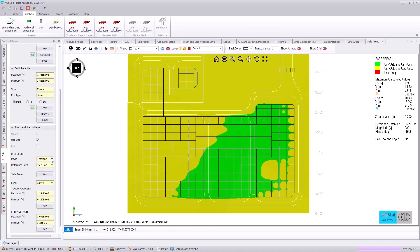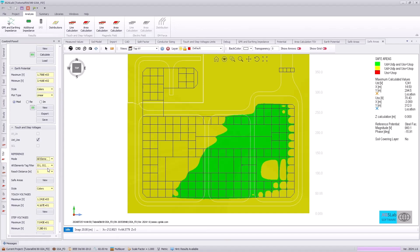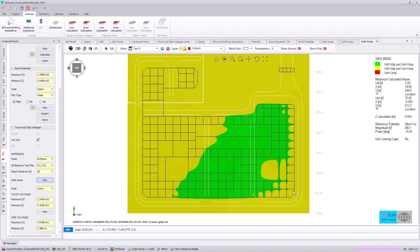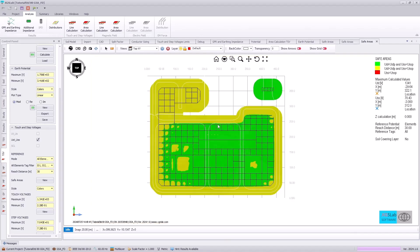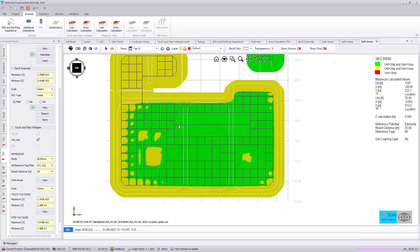Another way to evaluate this more accurately is by using the all elements evaluation. And we can specify a reach distance of 30 meters and re-plot our safe areas. Now that the results have completed, we can see a very different graphic is provided based off of the all elements safe areas plot.